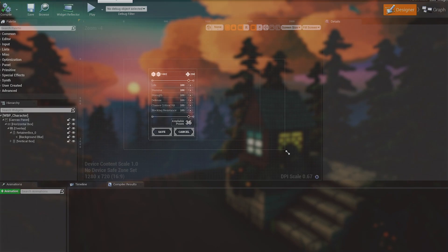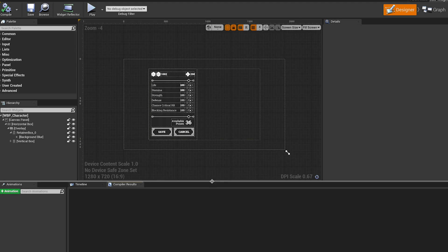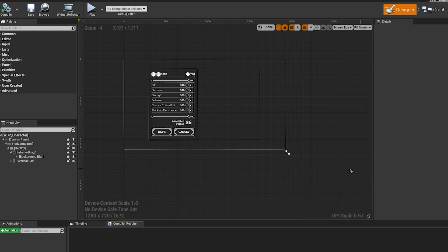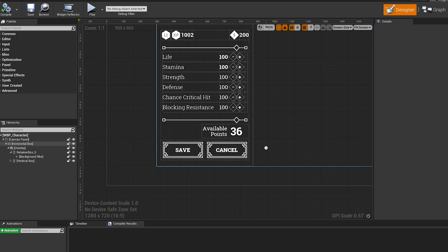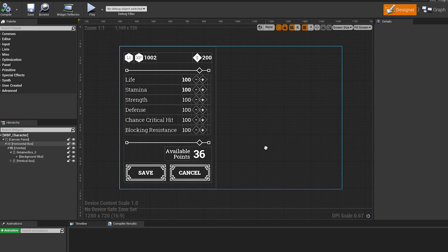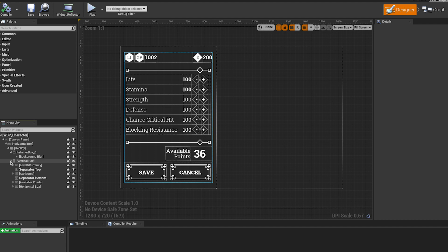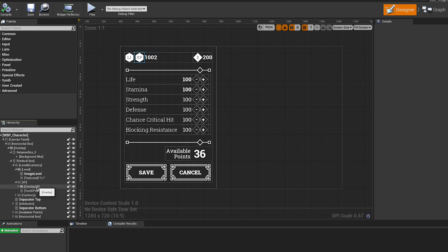When I have all the images ready, I import them into Unreal and create the necessary widgets. The technical part of how to reproduce your design in Unreal or any other game engine can be so extensive that maybe it would be better to dedicate a video just for this.